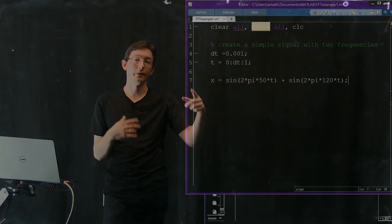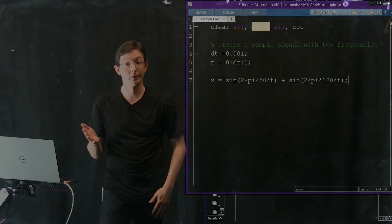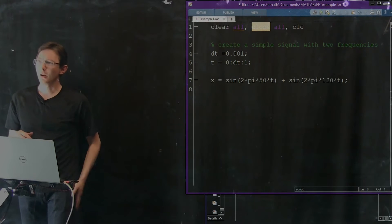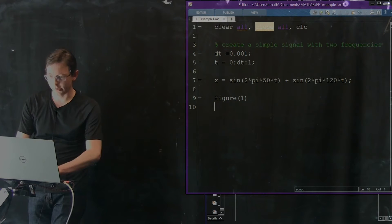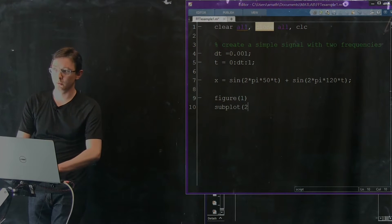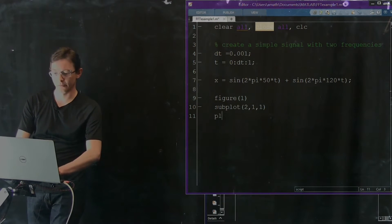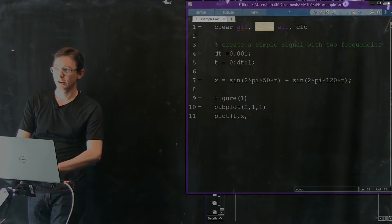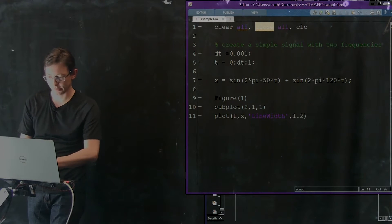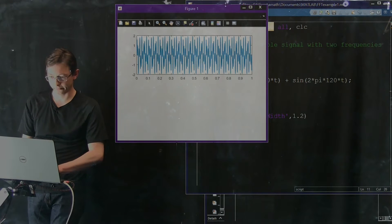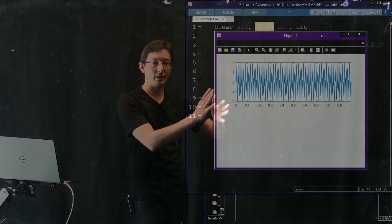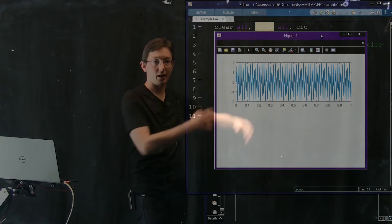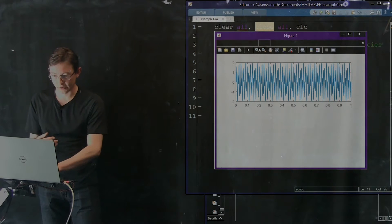This is a good example of something well approximated in the Fourier transform domain. Let's make a figure — Figure 1, subplot 2 by 1 by 1 — and plot time by x with line width 1.2. This is our sum of two sine waves. You can see there are kind of two frequencies adding up and doing some interesting stuff.